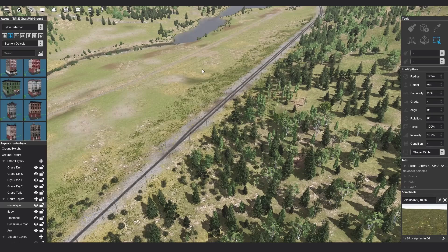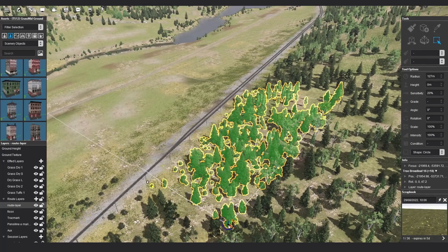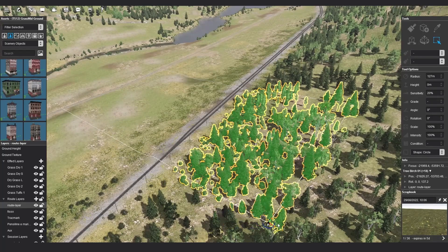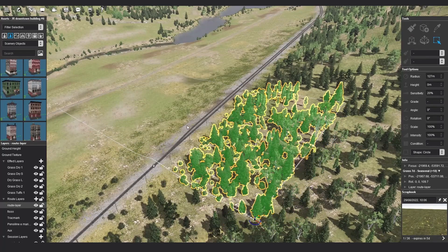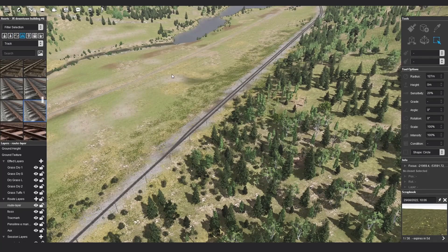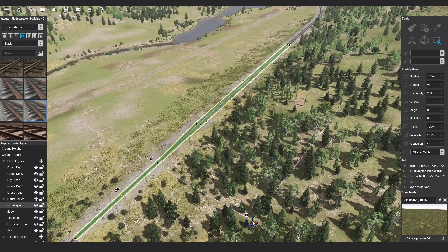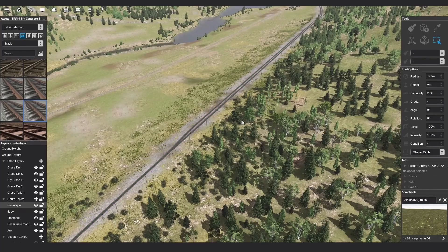Now when we use the marquee tool to select everything within an area, it only selects those assets that are in the asset listing. If we change the asset listing to the track preset and then select everything within an area, only the track is selected. The asset palette filter option stays true when using any other type of selection.